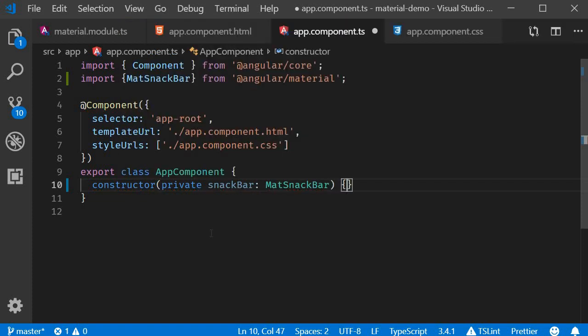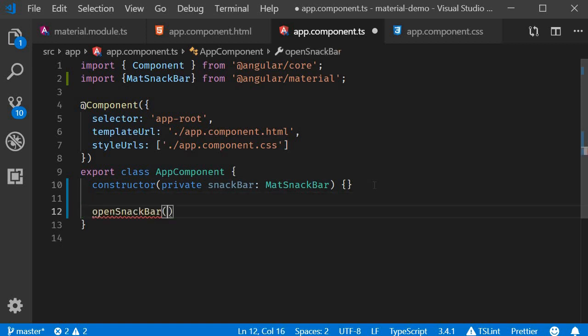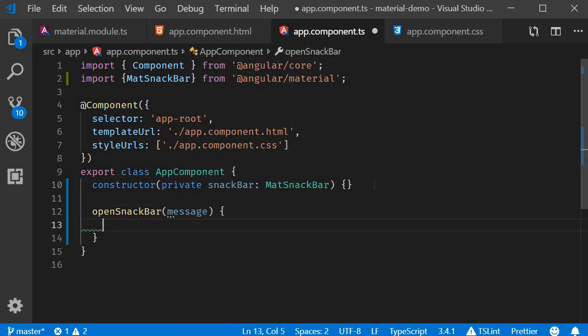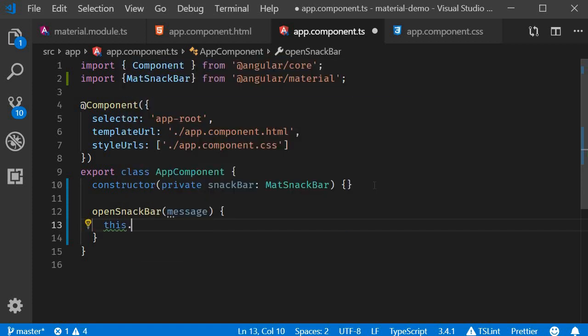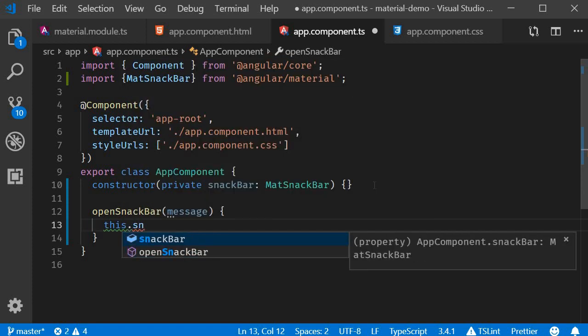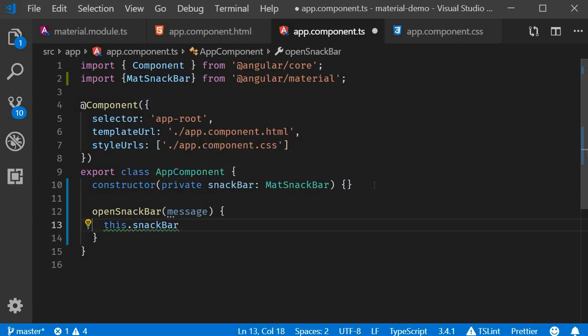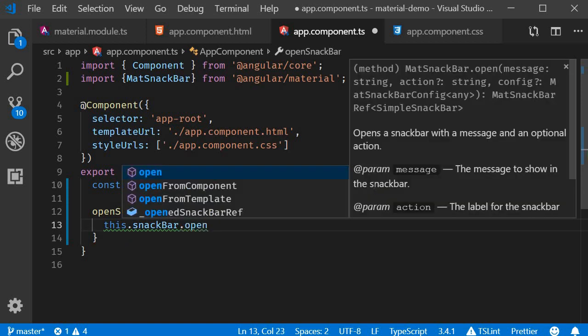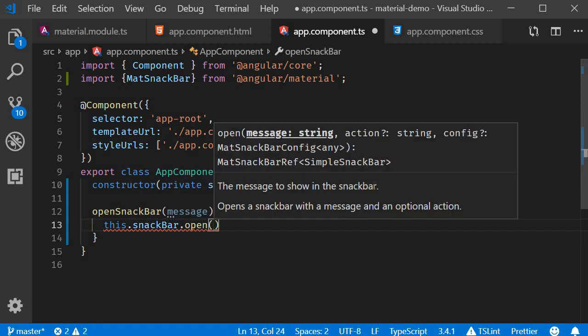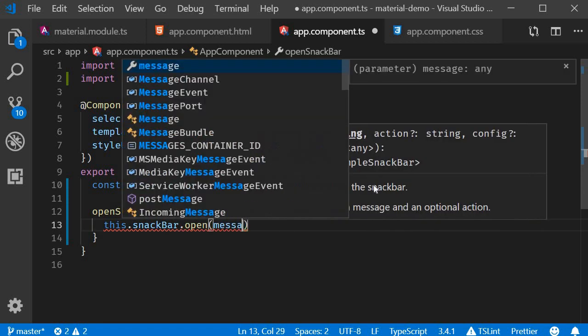Now we can define the openSnackBar method which will actually open the Snack Bar. So openSnackBar accepts a message and within the body, we use the service instance and call the open method passing in the message. So the service instance is this.snackBar and we call open passing in the message.